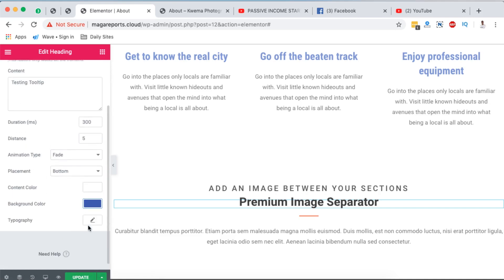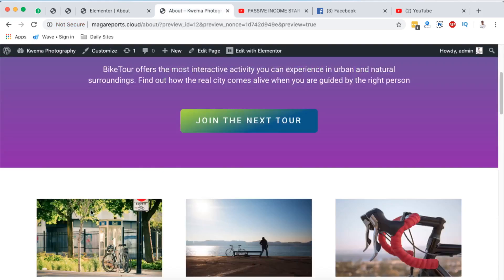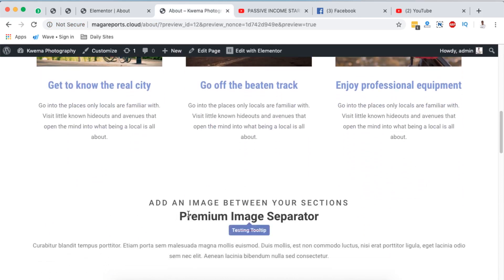I'm going to simply update, come to your preview page, simply hover over that element and boom, our tooltip appears right here. So anyway, that's how you can add a tooltip to any section of your Elementor website.